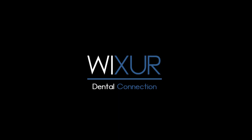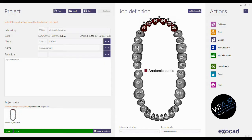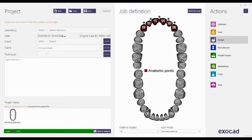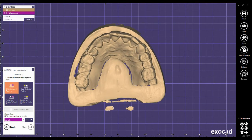Please subscribe to our channel for more videos. Hello everybody. Let's design a digital mock-up through Exocad software. Choose the anatomic pontics separately, save and design. Here I have chosen from canine to canine, so I have six teeth. Let's choose them.